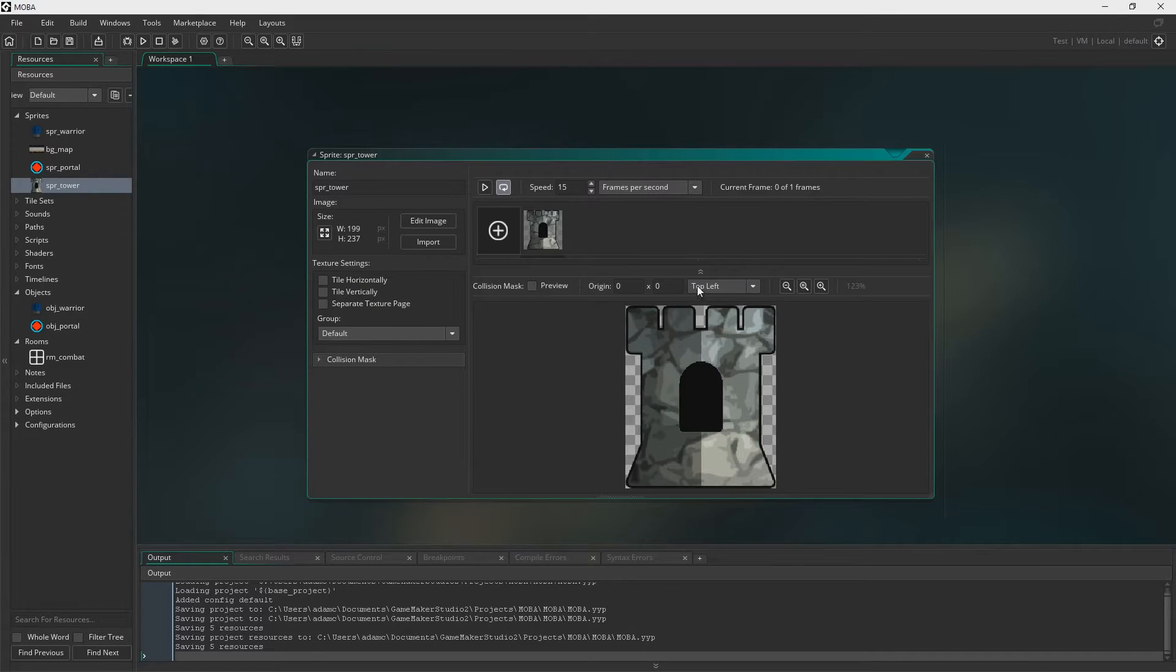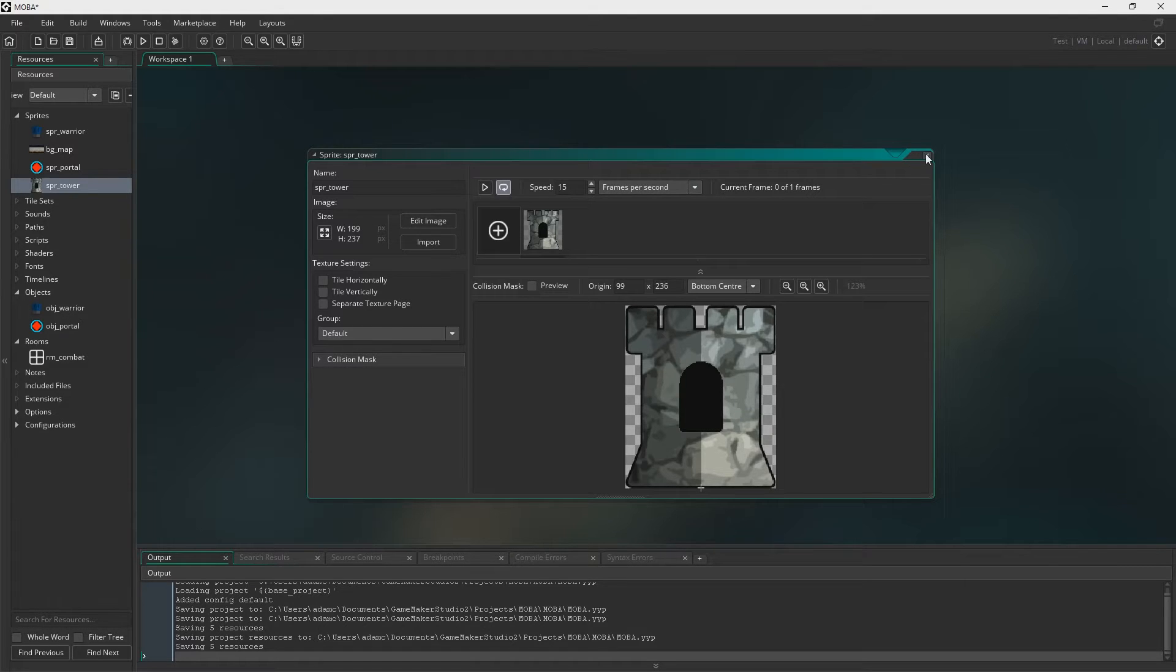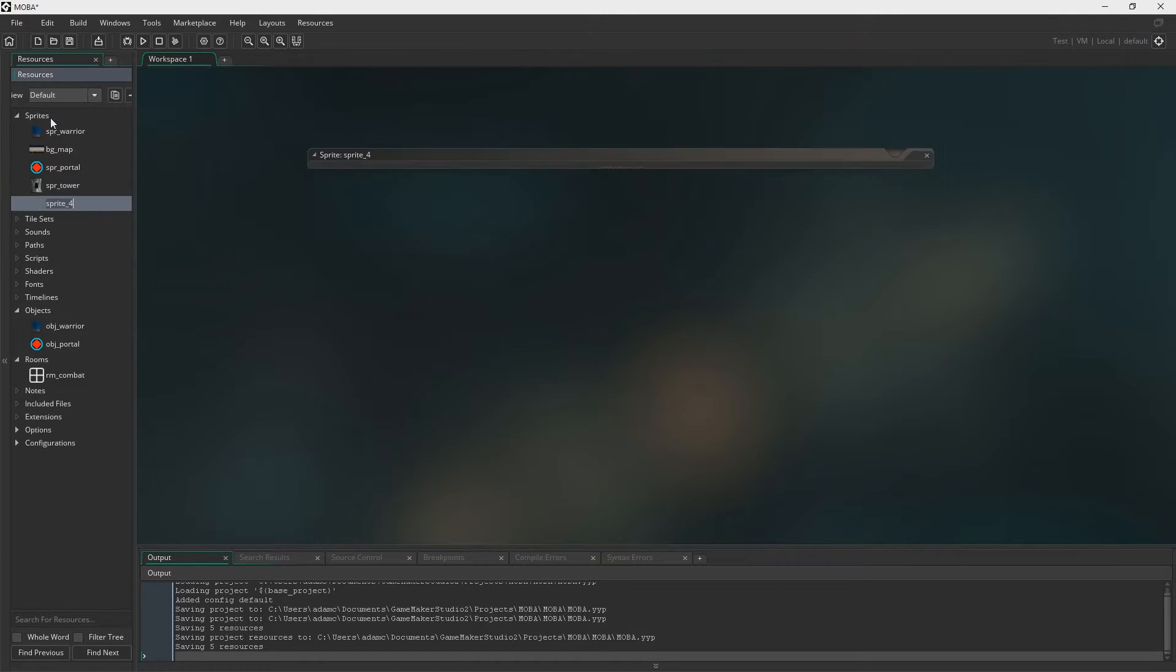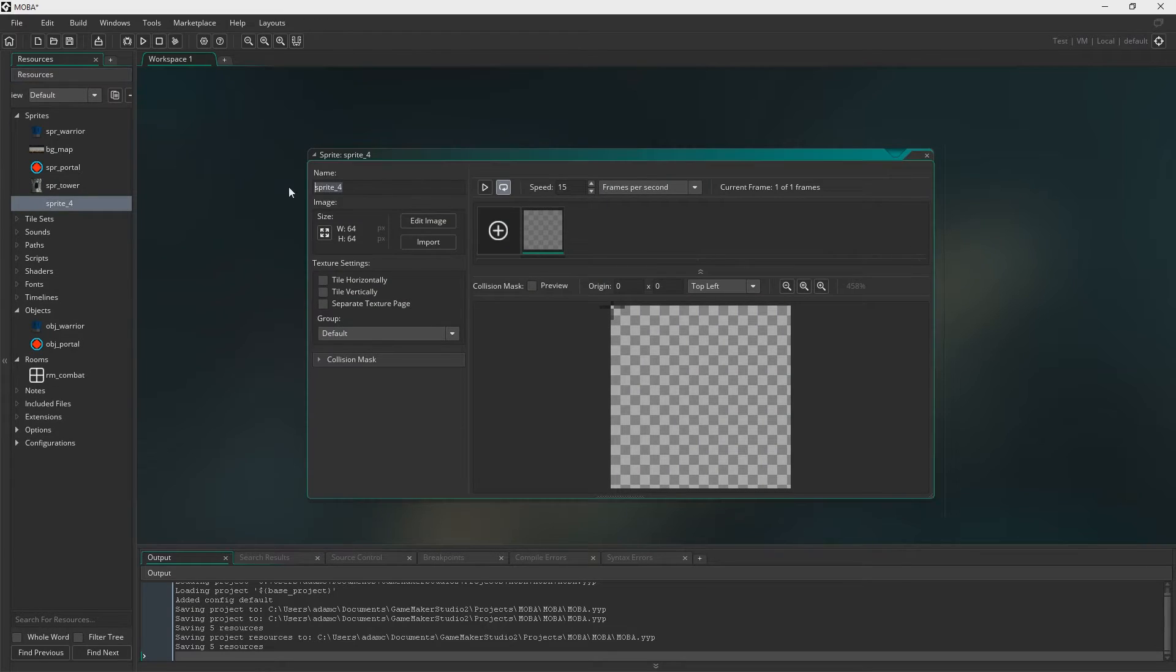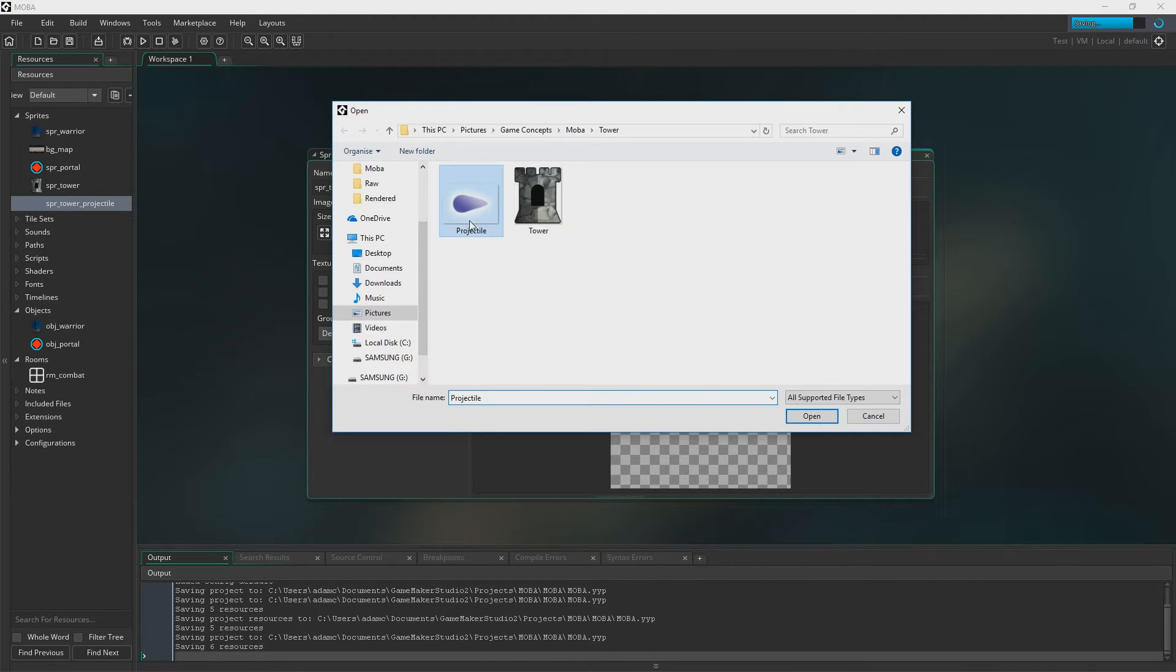So first of all, I'm just adding them to GameMaker, obviously just sorting out the origin there, now we're doing the tower projectile as well.